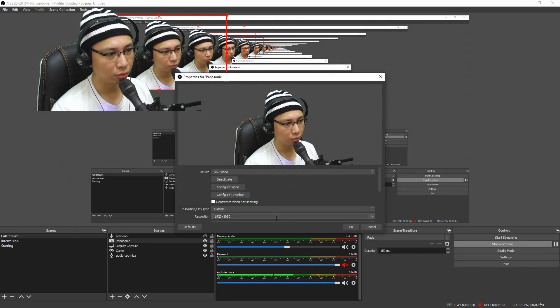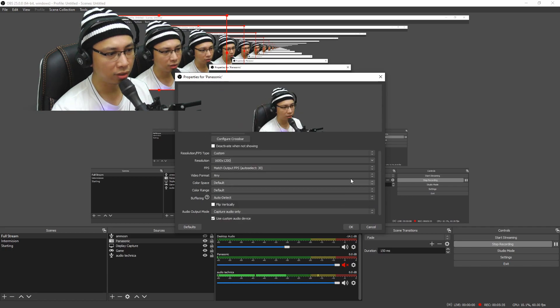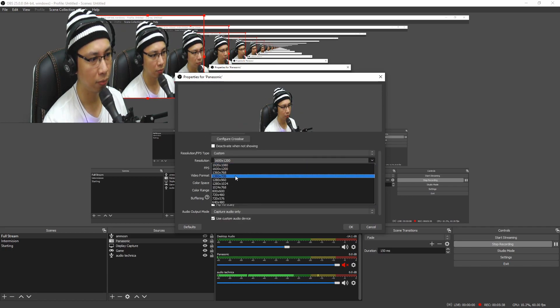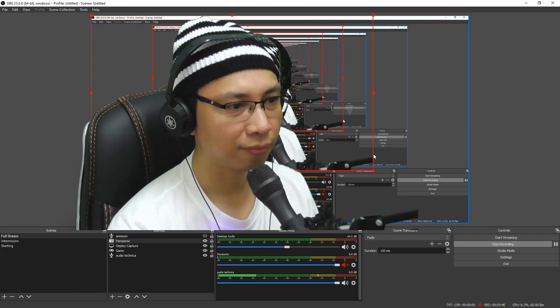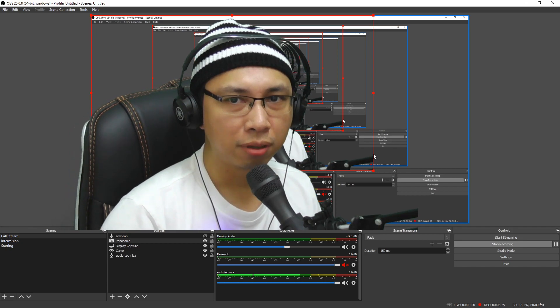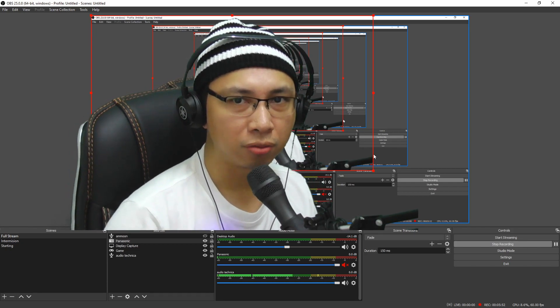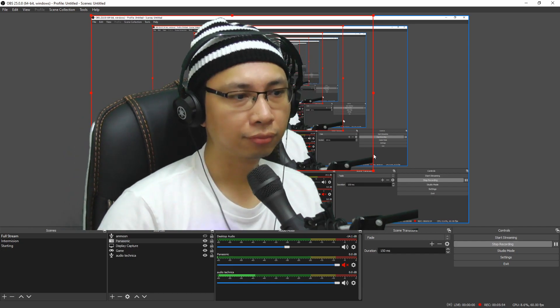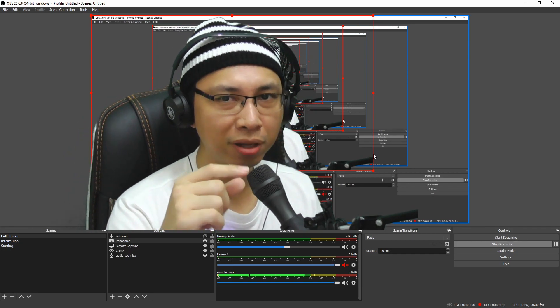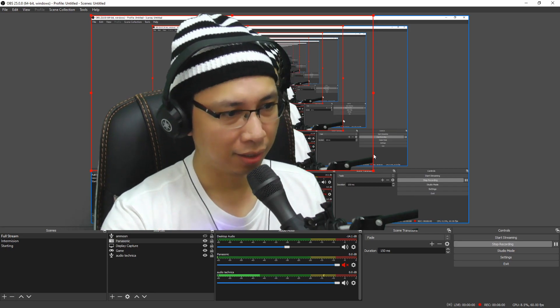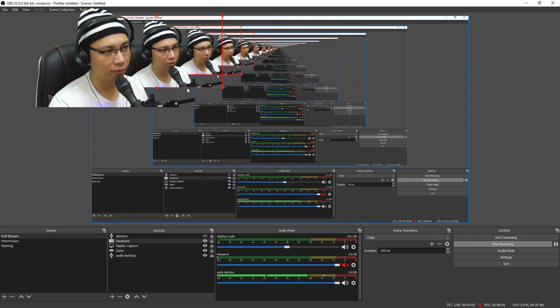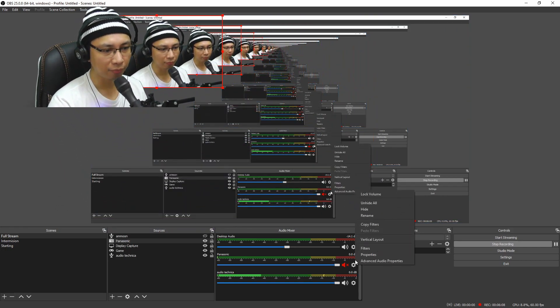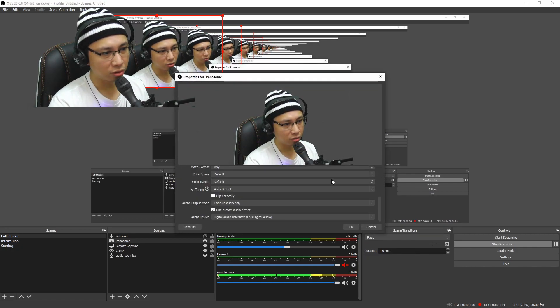Now I'm going to change back — I'll go to 720p again and then go for 60 frames per second. Let's see: Betty bought the butter, but the butter Betty bought was bitter, so Betty bought another butter to make the bitter butter better. As you can see, my lips are more in sync now compared to the 1080p output.